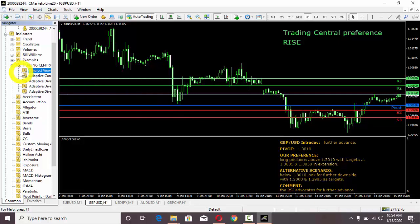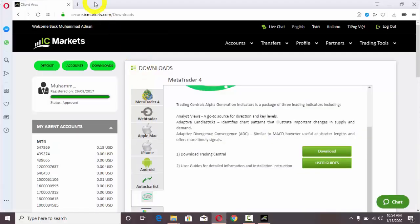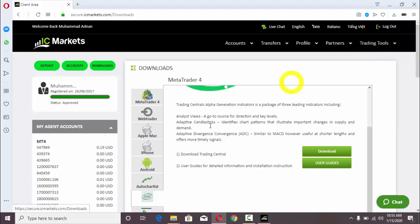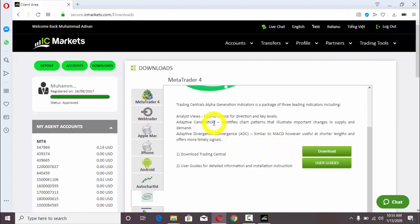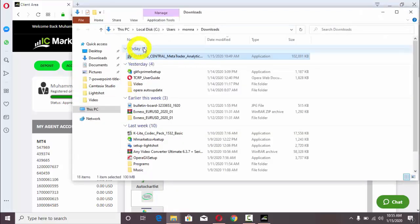We will discuss all of these things later. This was just to show you how we can download and install our Trading Central MT4 indicators. I will repeat again: first of all, we need to go to IC Markets, then Downloads. We will download from here.